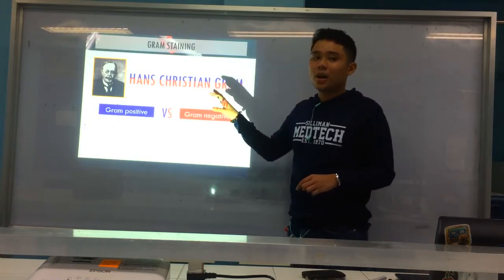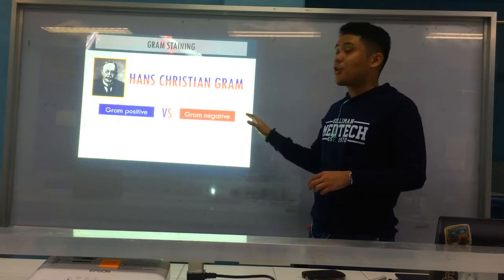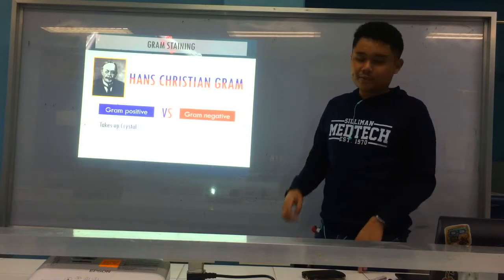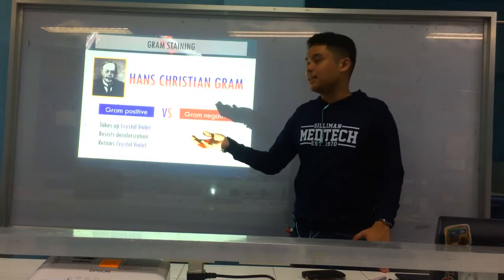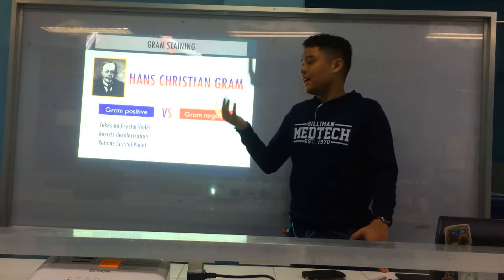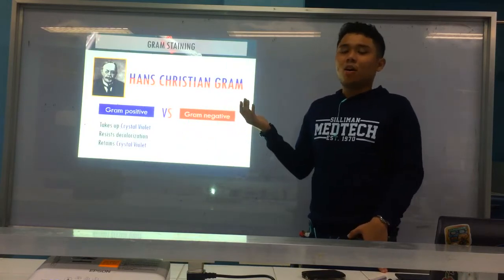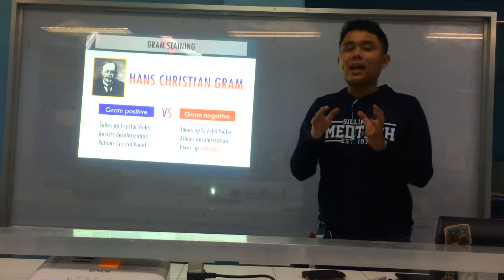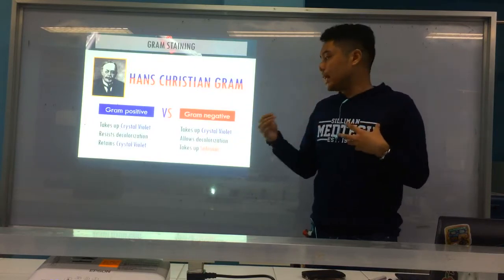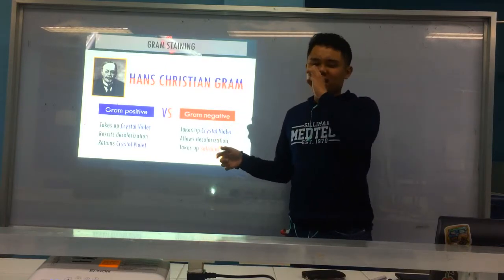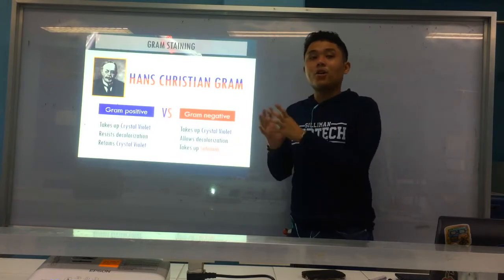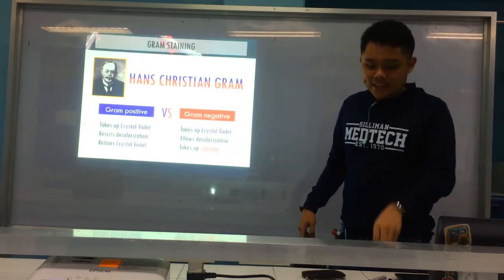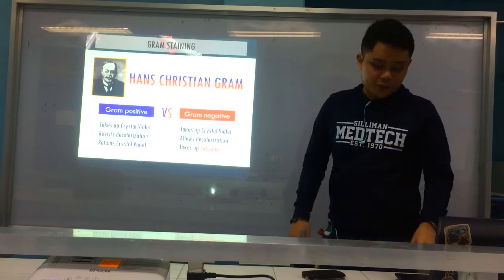So again, the two major types of bacteria according to gram staining are gram-positive and gram-negative — it will depend on their reaction to the stains applied. For gram-positive, it takes up the crystal violet which is your primary stain, it resists decolorization using alcohol, and it retains crystal violet — so therefore the color after staining, if gram-positive, it's purple. Whereas for gram-negative, it also takes up crystal violet at the first part, but here's where they differ: it allows decolorization. Since the crystal violet is removed and decolorized, it takes up rather the secondary stain or your counterstain which is safranine — that is why gram-negative bacteria, their color is pink or red after staining.